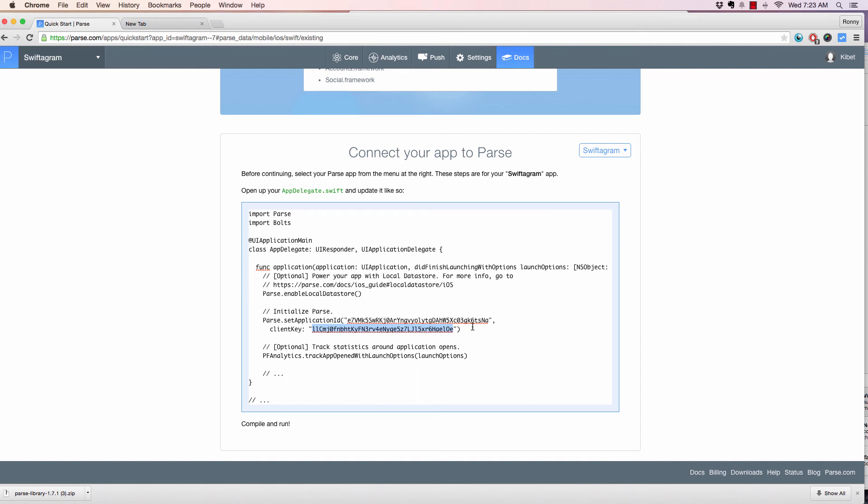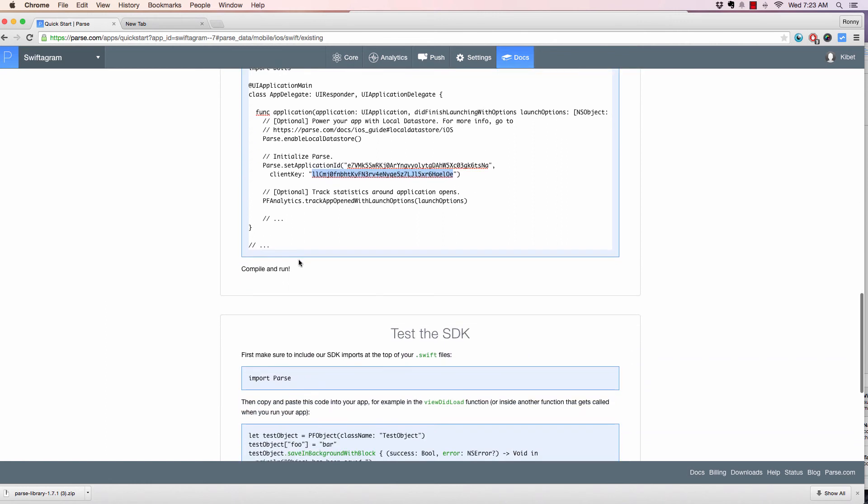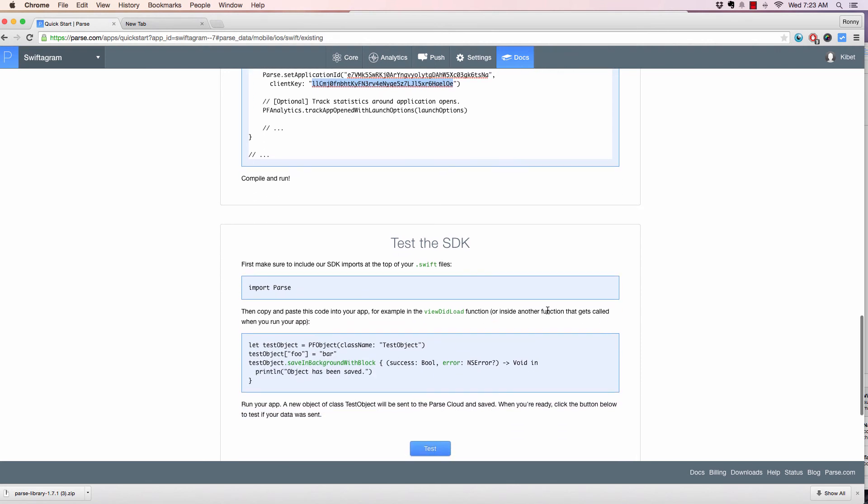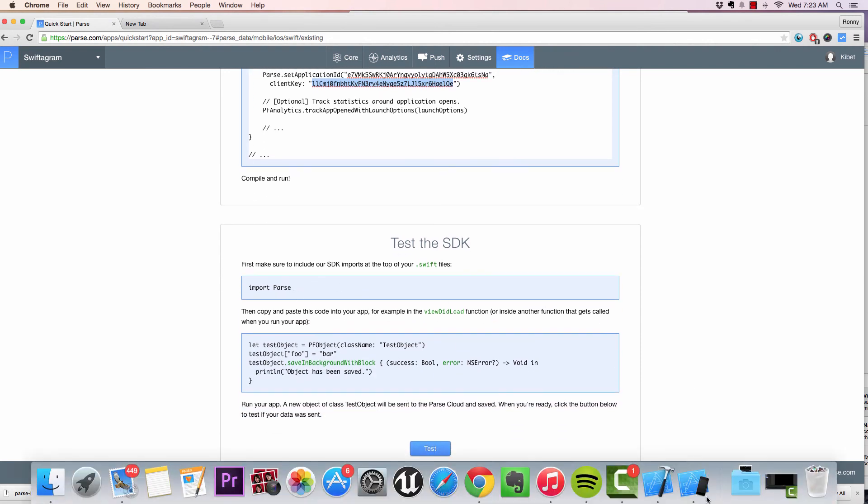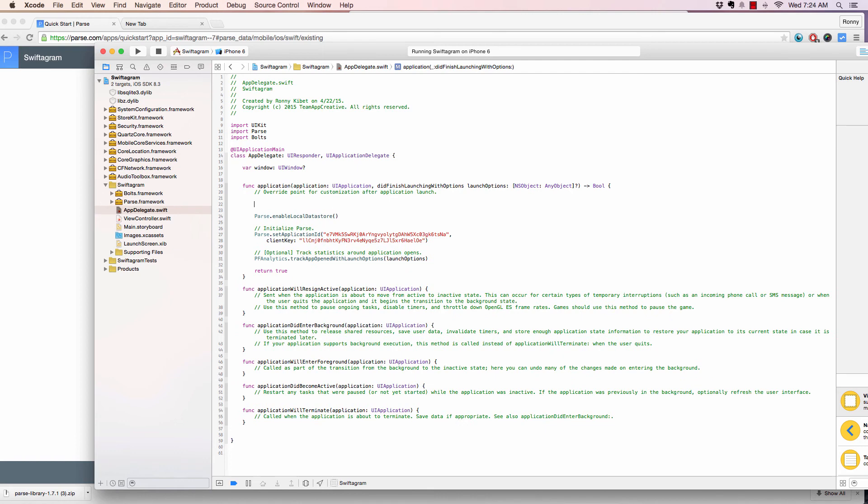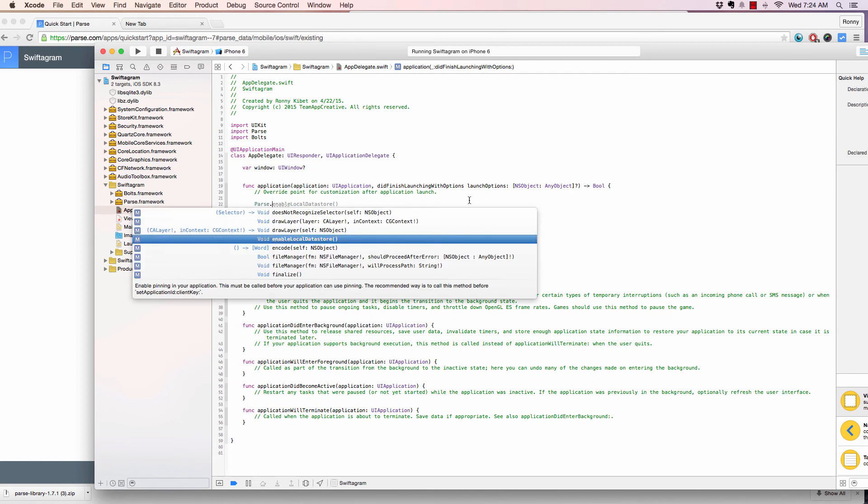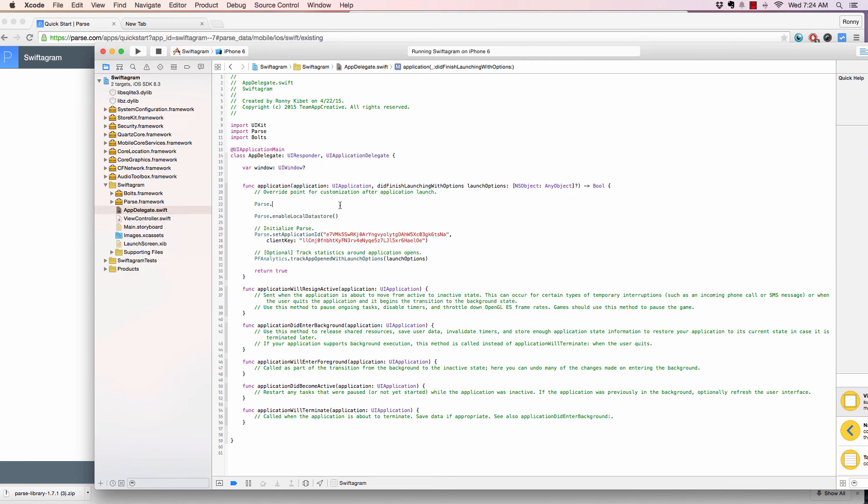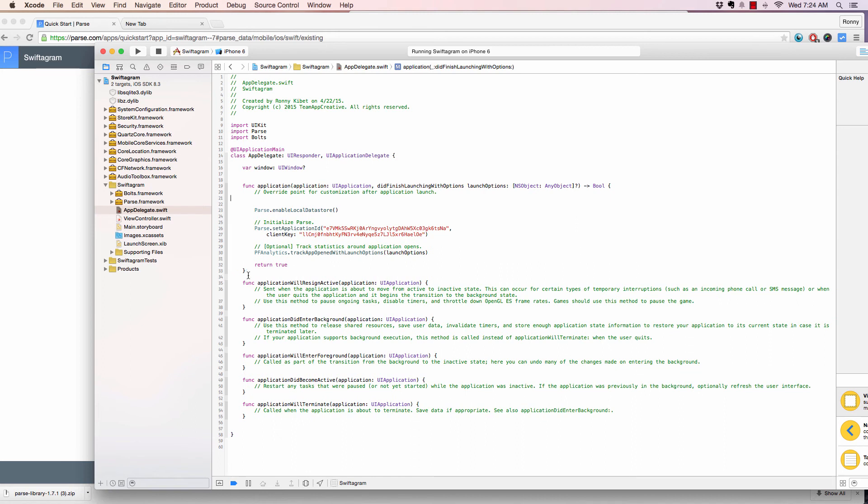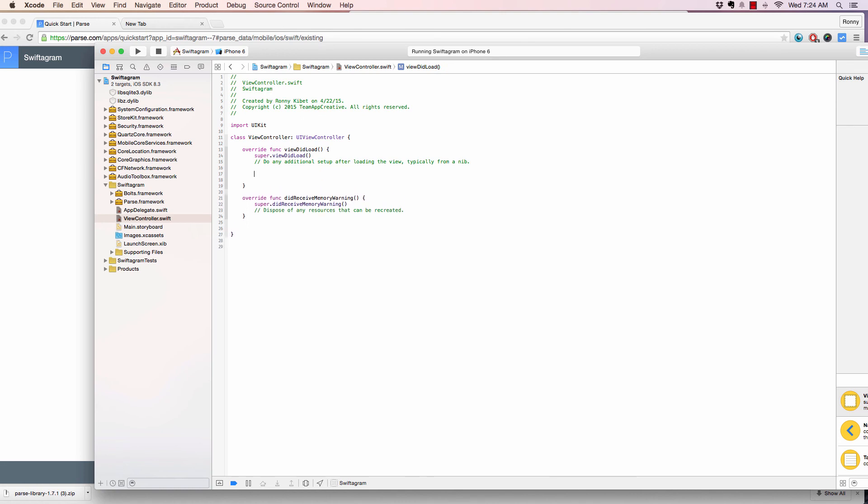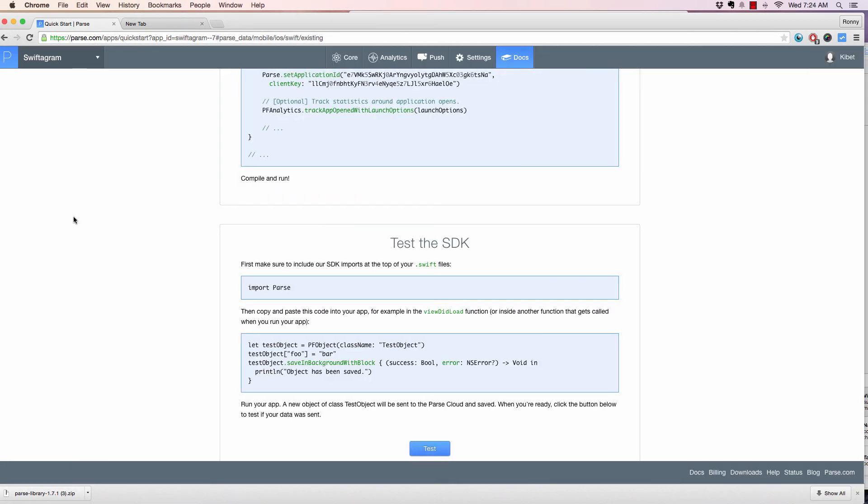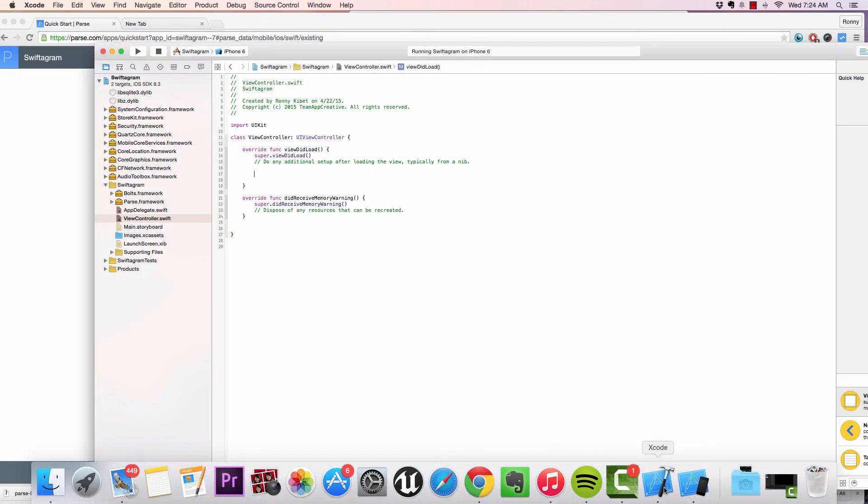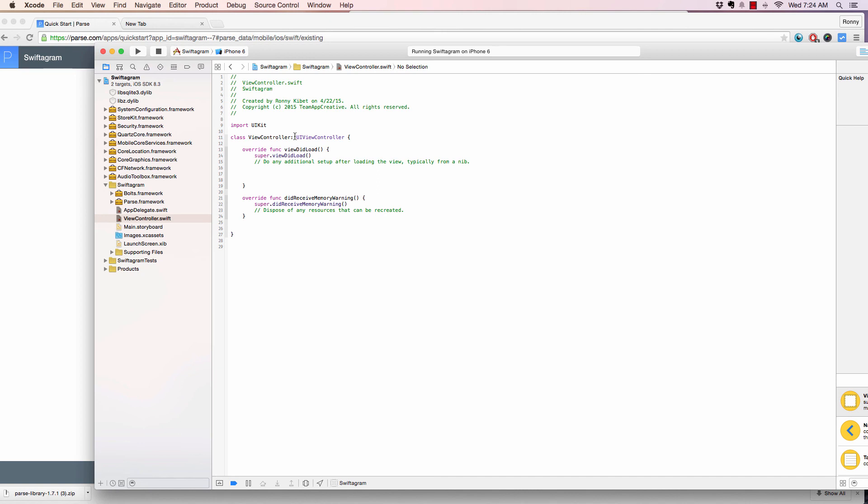Let's compile and run and test the SDK. We need to test it so we can see some data. As you can see here, if I say Parse, you see Parse methods right here, which is cool. That means Parse is connected to the app now. Let's do some test data. To do that, go to the ViewController. A ViewController controls what the user will view. We're going to talk more in the next video, but for now let's test to see if we're connected to Parse. First, make sure you include our SDK imports at the top of your Swift file. All files should have import Parse, just like we import UIKit. I like to put it below here.